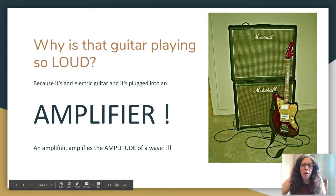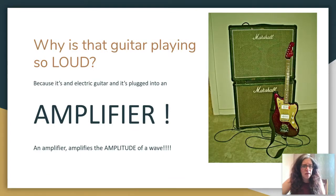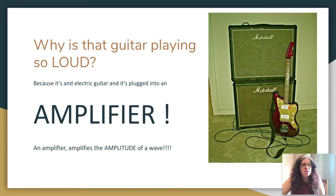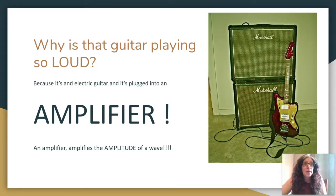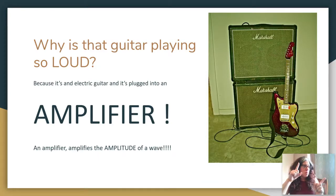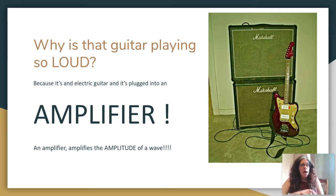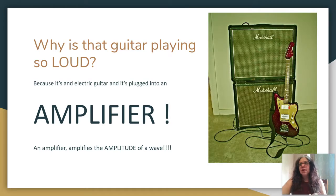Do you guys remember wave on a string? If you remember the wave on a string interactive, I want you to just think about how that worked and our work with slinkies. I noticed that the longer pipe that I made a sound with had a deeper sound, a lower pitch than the little tiny pipe that I made a sound with.